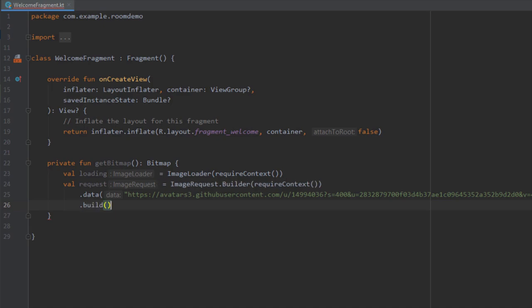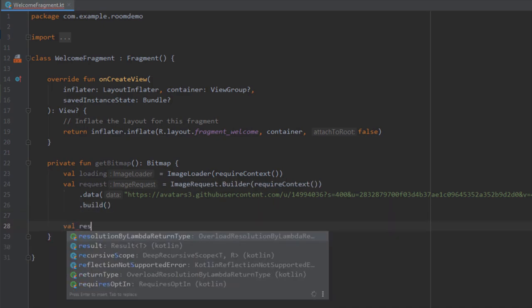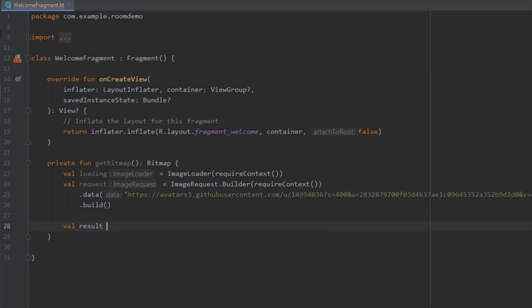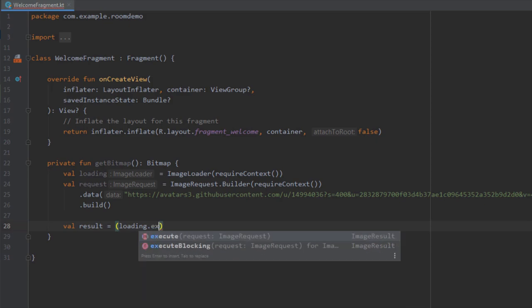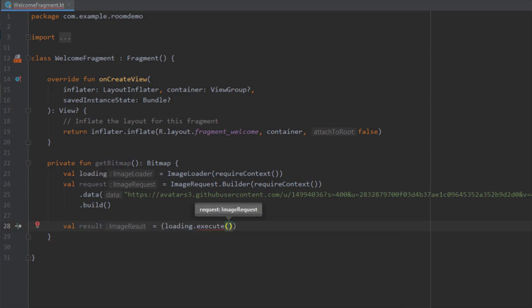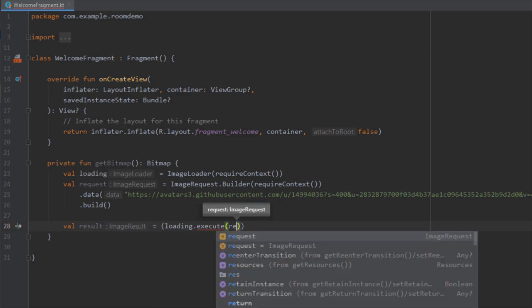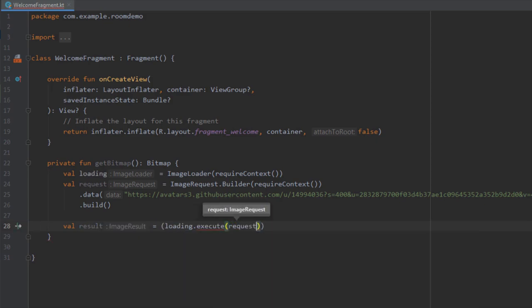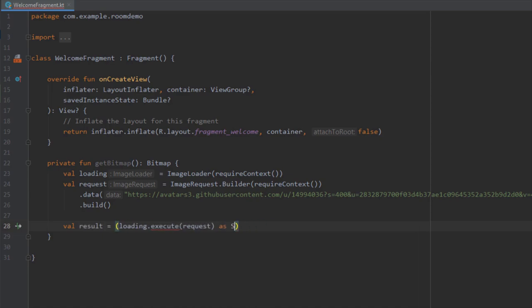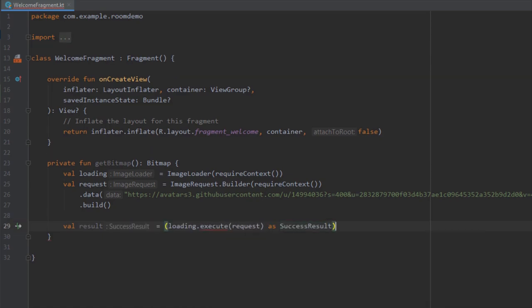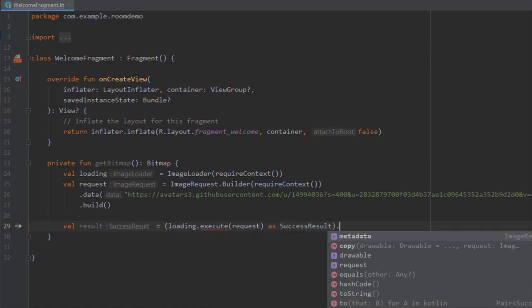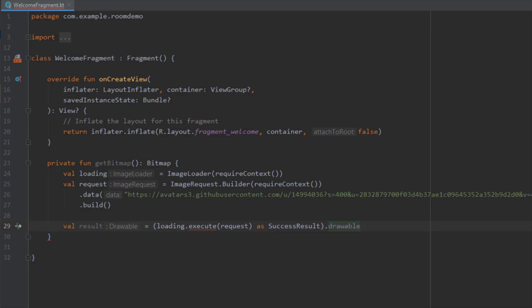Down below I'm going to create one more variable named result. Basically we're going to get the result from this request. Open up the brackets and here let's call loader then execute. We need to pass the request, so imageRequest. We want to cast this to SuccessResult, so as SuccessResult dot drawable. We're going to get that image and convert that to a drawable object.